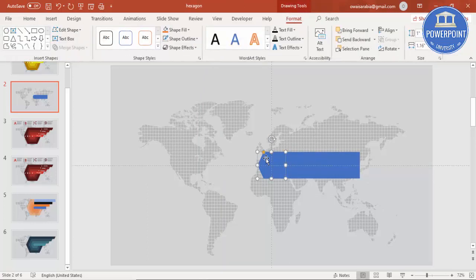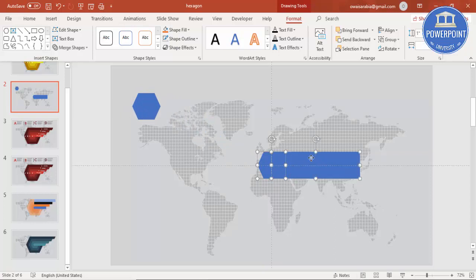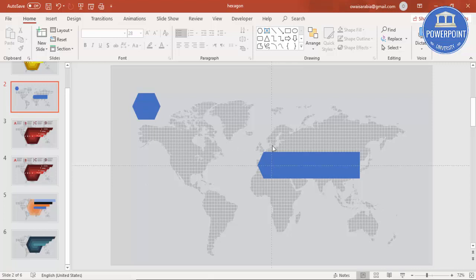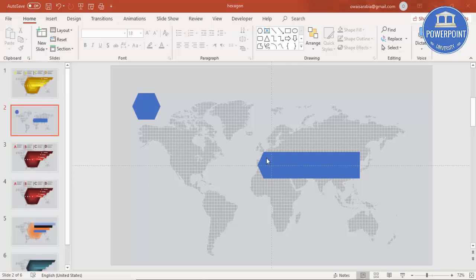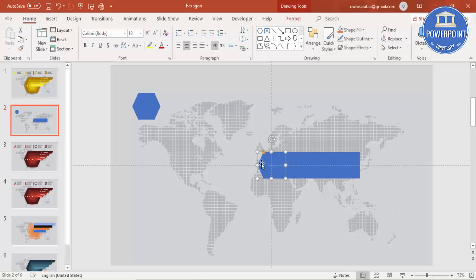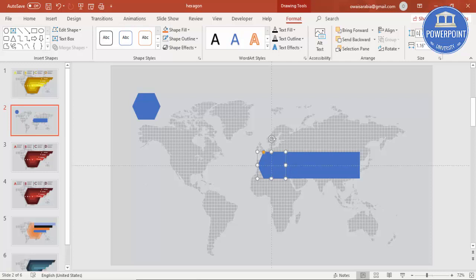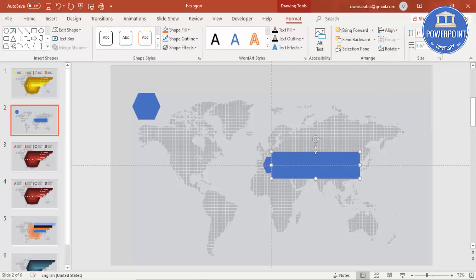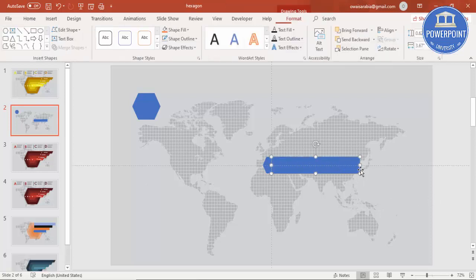I'm keeping a copy of the hexagon by pressing Ctrl+D for future use, then I'll select these two shapes. I'm going to add more hexagons here — I'll reduce the height and width of the hexagon. Select the hexagon and set the height to 0.62 and width to 0.72, then align center and align middle. Based on this, I'll also reduce my rectangle size accordingly to get this particular size.